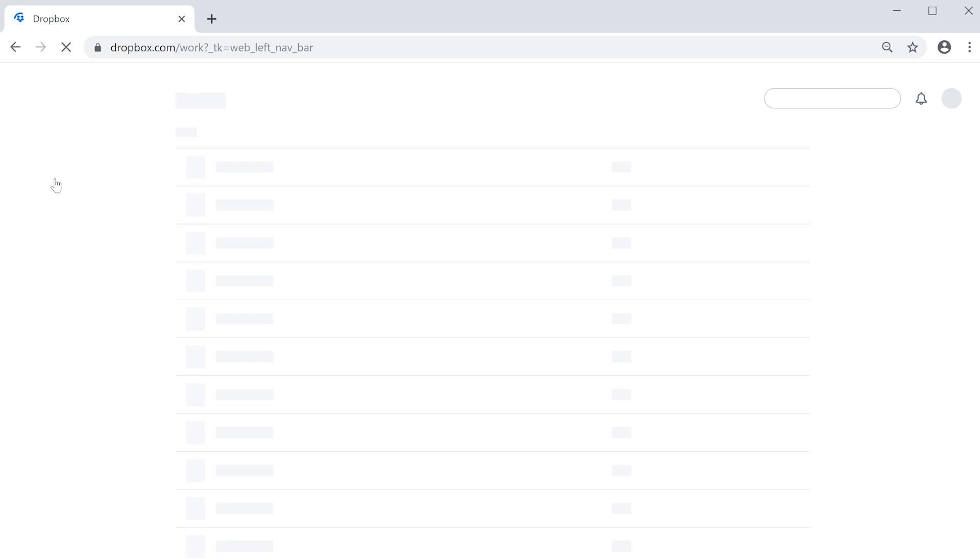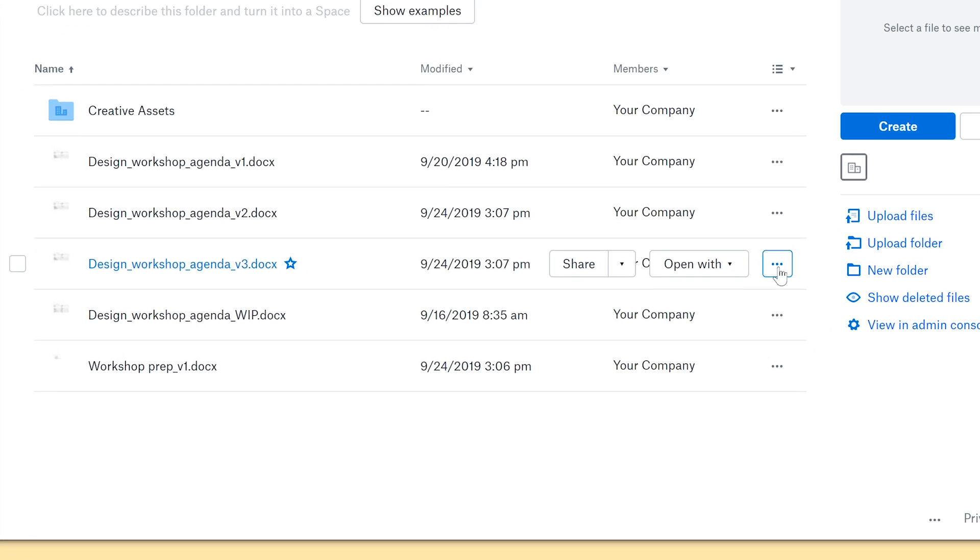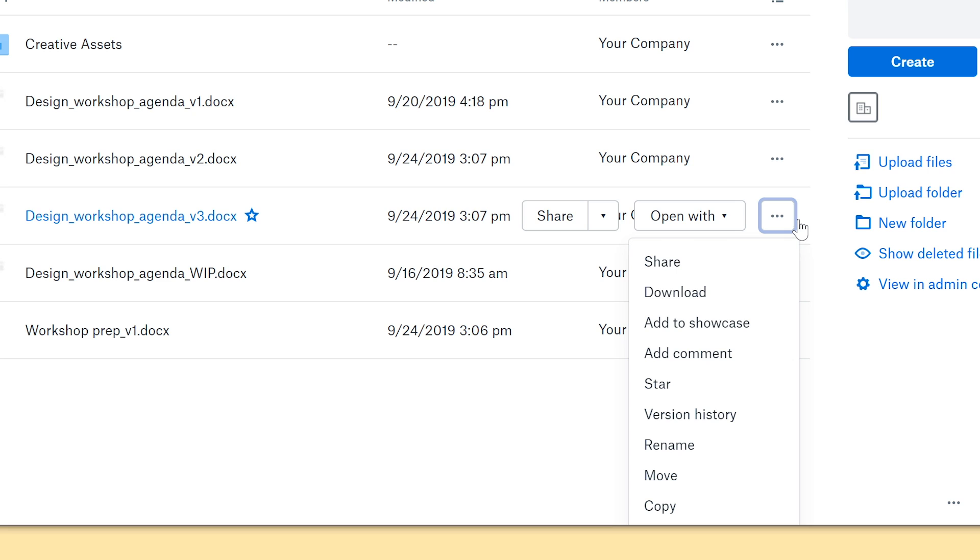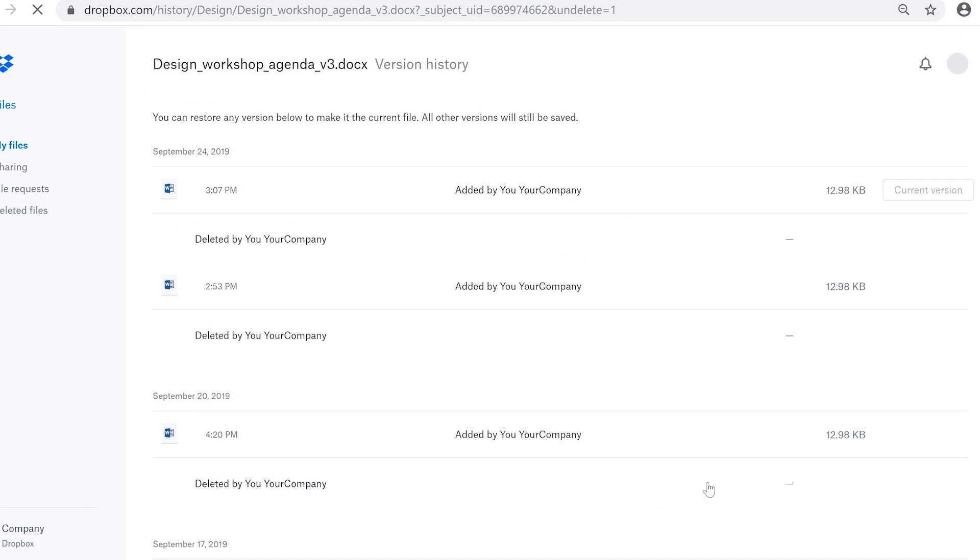Prefer the web? On the web, click the ellipses next to the file you want to view and then click Version History. From there, you can restore what you need.